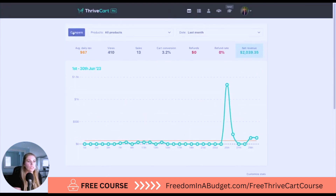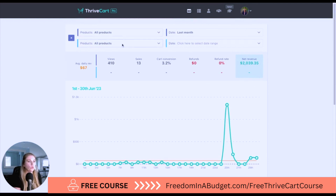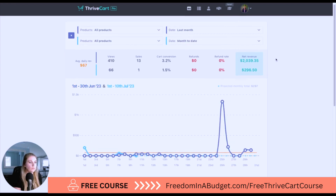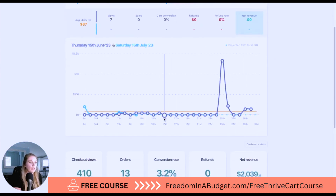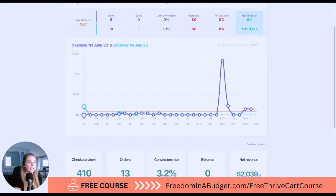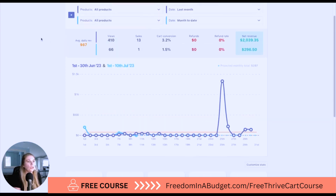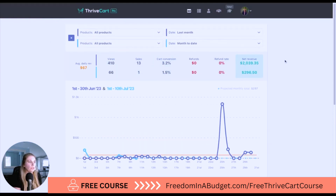You can also hit the compare button to compare all products, or compare a specific product if you want. So I can do last month compared to month to date. The month-to-date is still low because we're at the beginning of the month, but there was a sale on this day — 10 views and one sale compared to zero before. Last month I made $2,000; this month, $296.